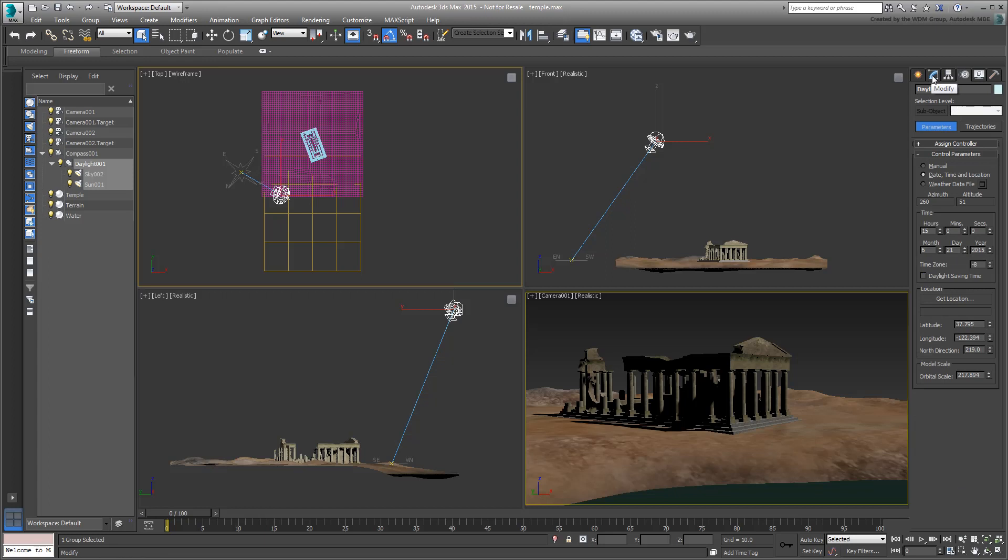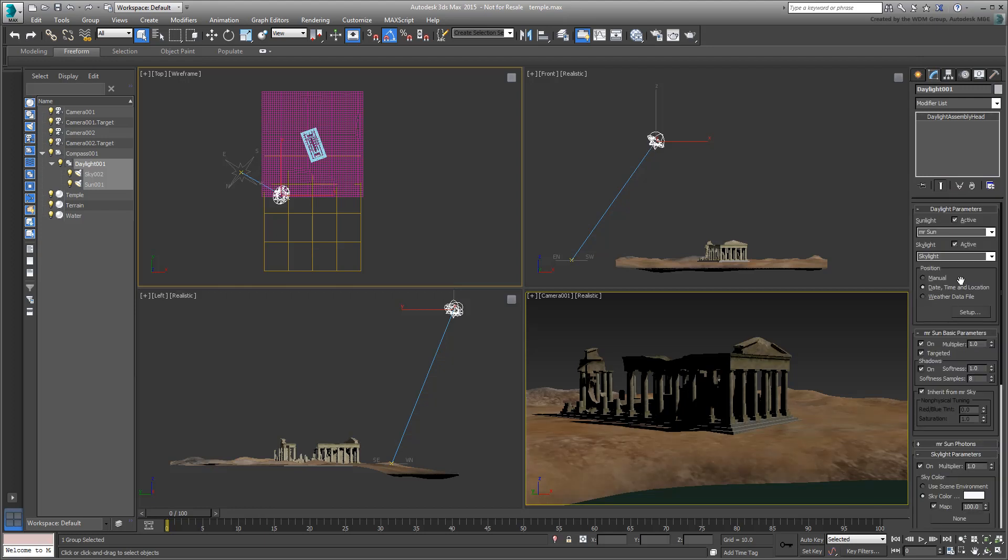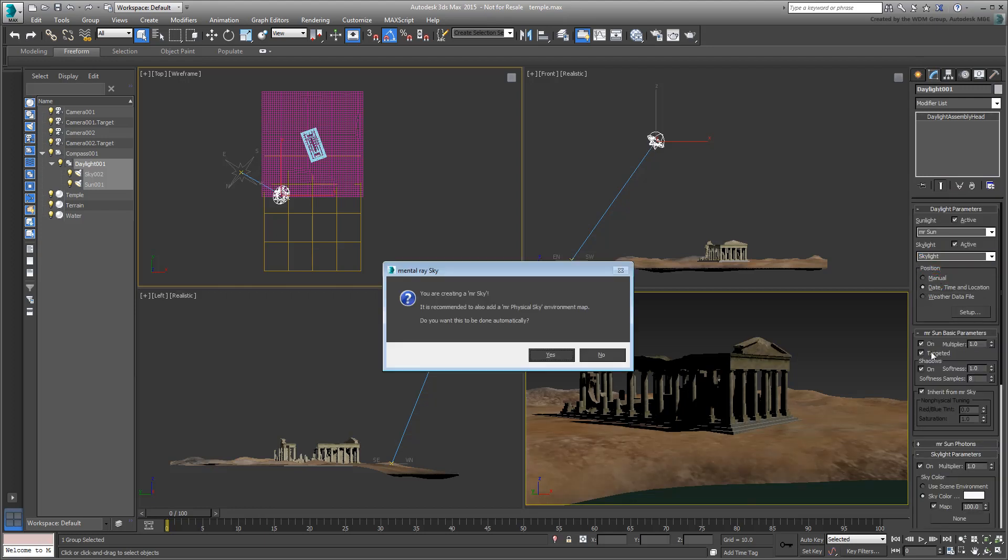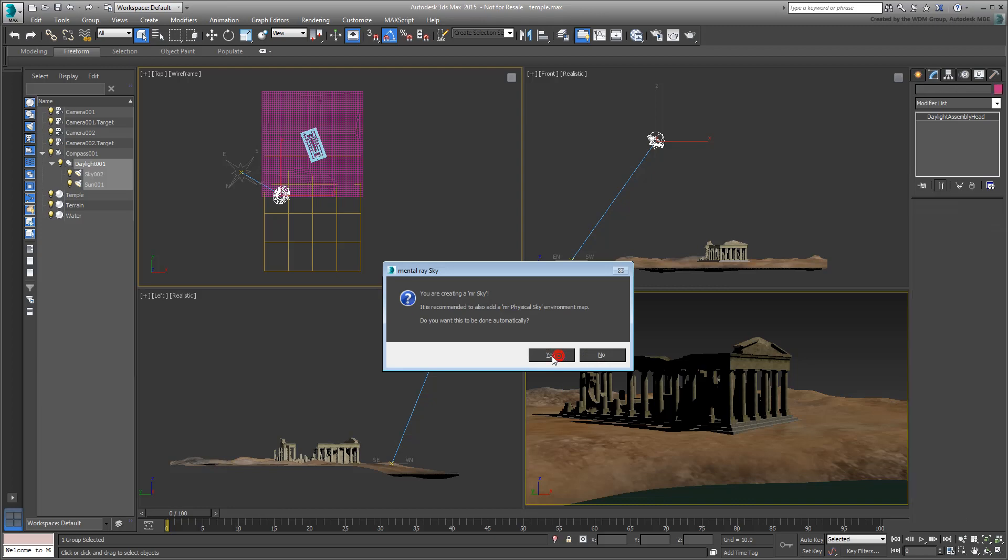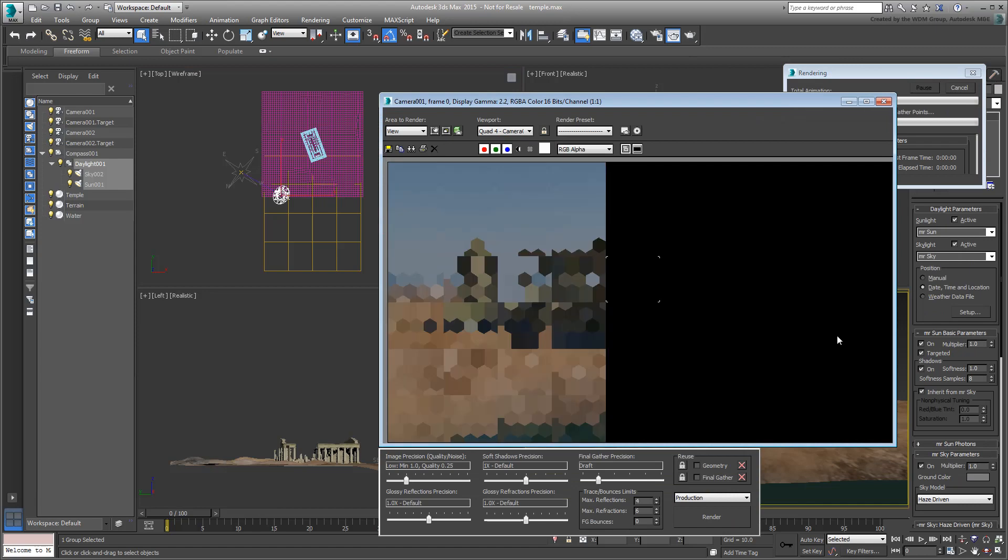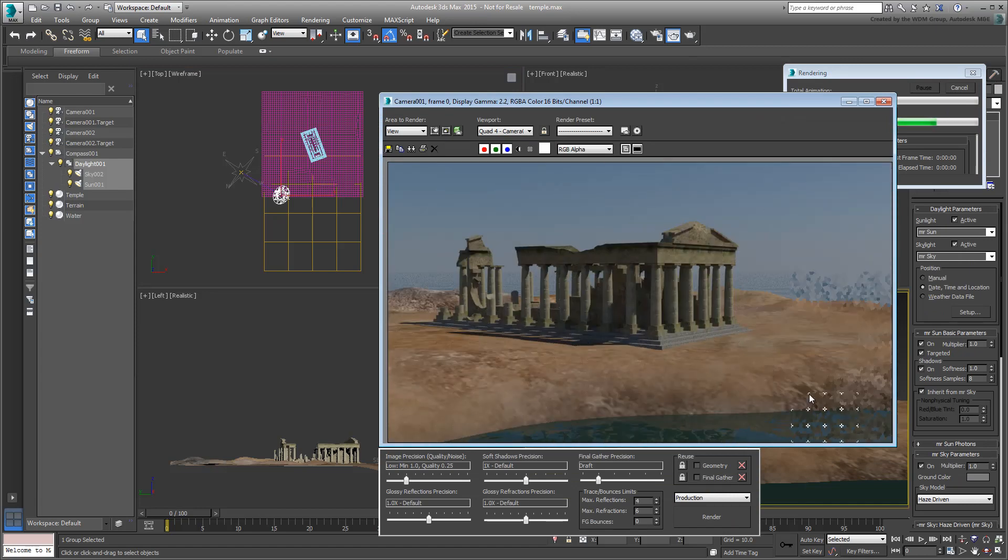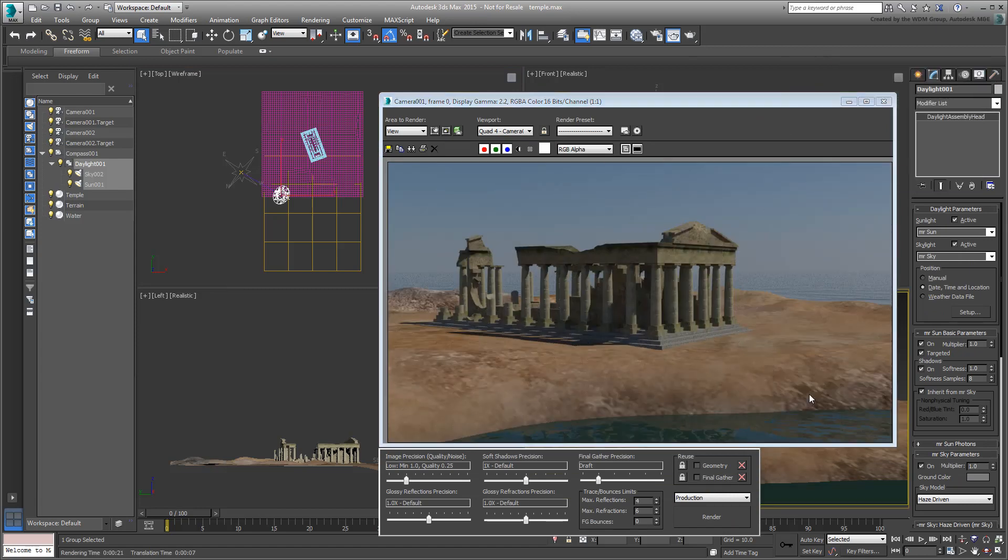For example, this is where you define the sun and sky systems to use mental ray characteristics. This also leads you to another prompt that encourages you to use Exposure Control. That's an additional click you often wish was automated.